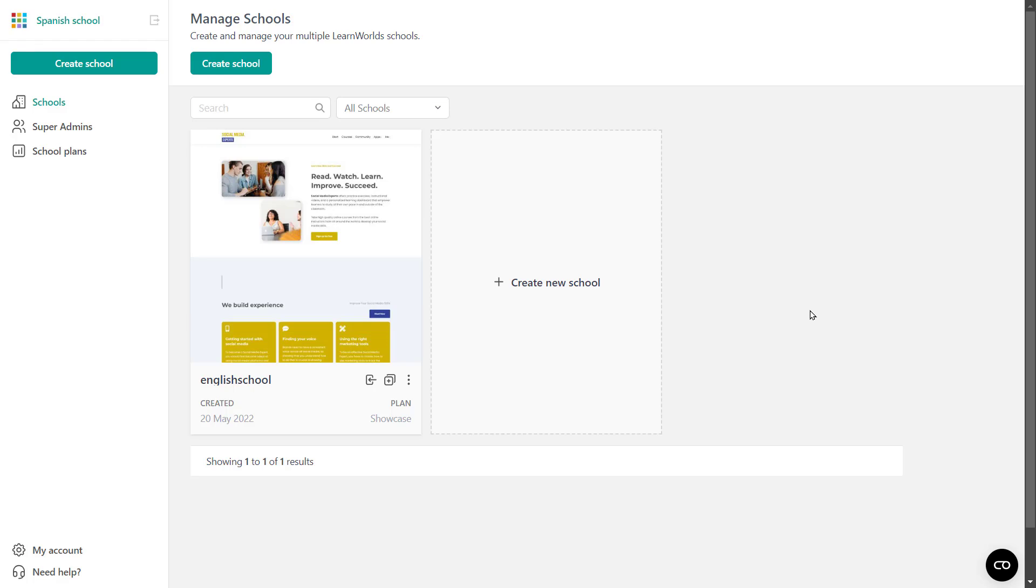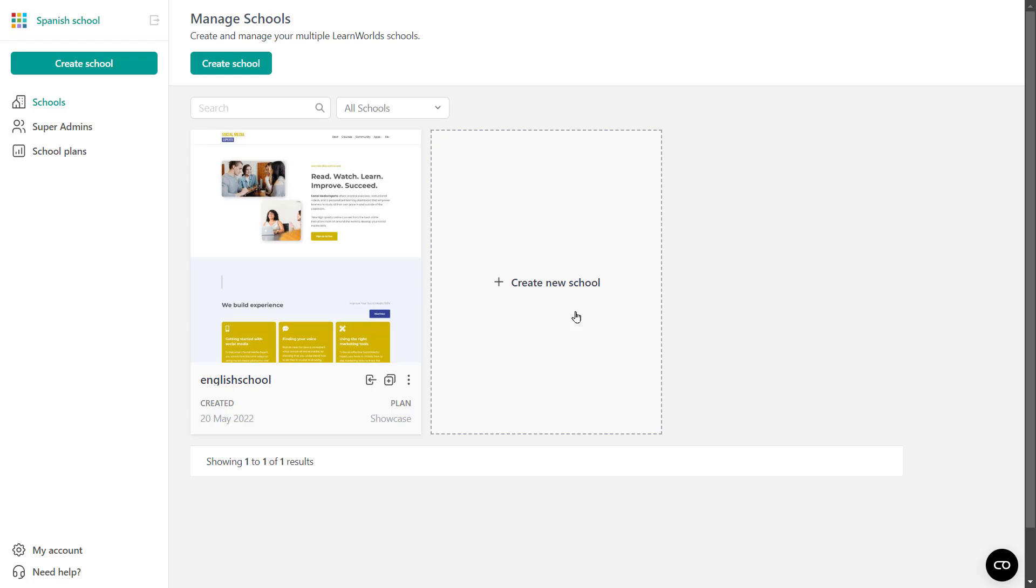So let's see how we can create a LearnWorld school. As an organization owner, you can create a school from here or even here. If you're logged in as a super admin and you are not the organization owner, then you can create LearnWorld schools via the admin dashboard if that specific permission is enabled for super admins. Keep in mind that organization owners and all plans can create new schools, which are treated as trial schools until you upgrade to paid plan. And you can simultaneously have up to three non-purchased trial schools.